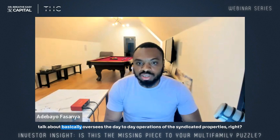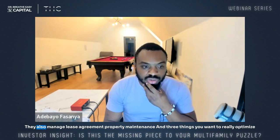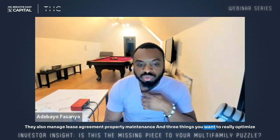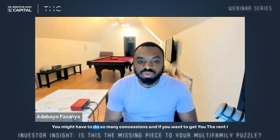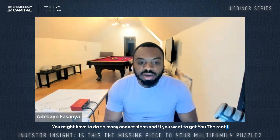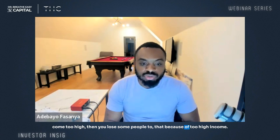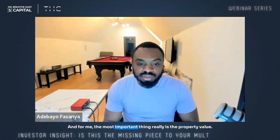The property manager oversees the day-to-day operations of the syndicated properties, manages lease agreements, property maintenance, and three things you want to really optimize: occupancy, income, and value. Sometimes these don't all go in line — if you optimize occupancy too much you might have to decrease price or make concessions. If you push rental income too high, you lose some tenants. It's a balancing act. For me, the most important thing is property value.